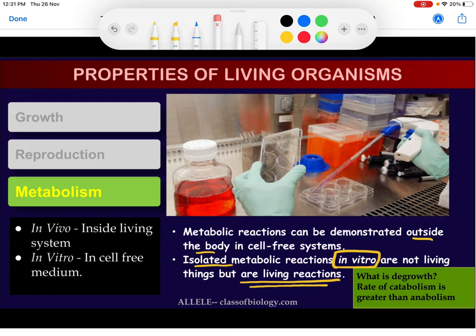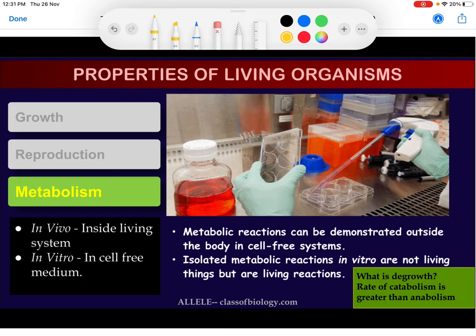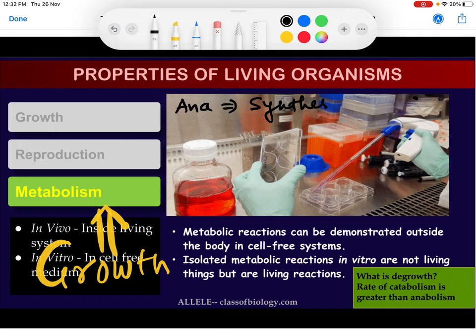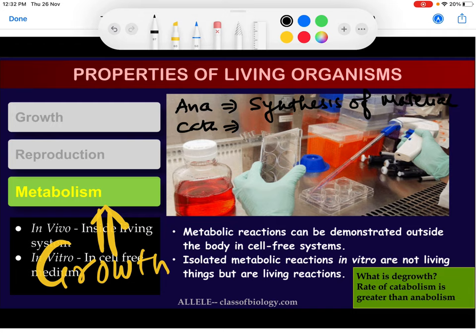One very interesting fact is the correlation between growth and metabolism. There are two types of reactions happening: anabolism and catabolism. Anabolism involves the synthesis of material, while catabolism involves denaturation or rupture of material.